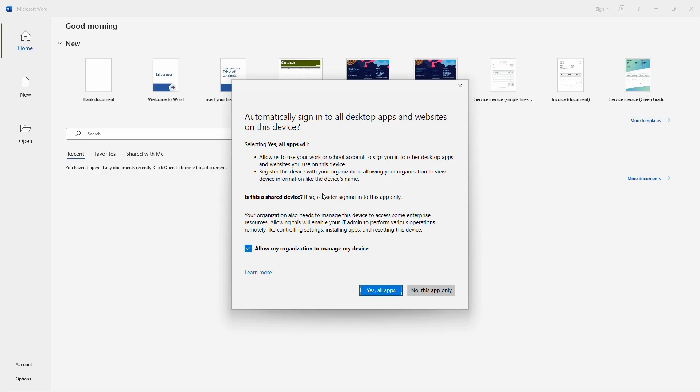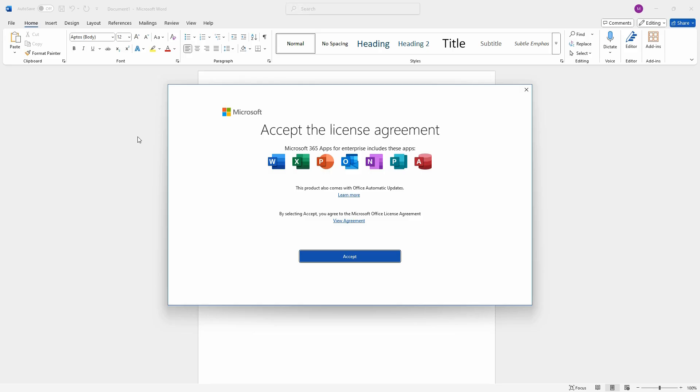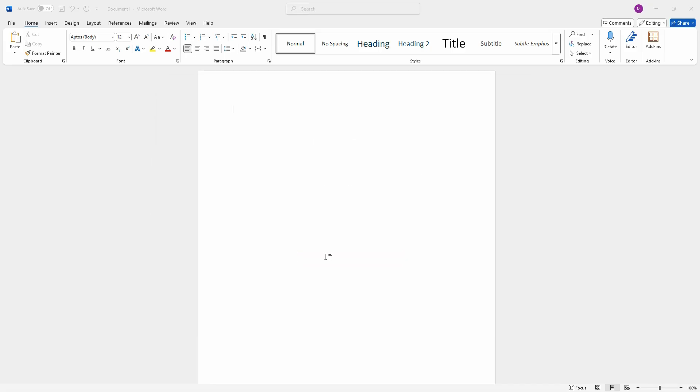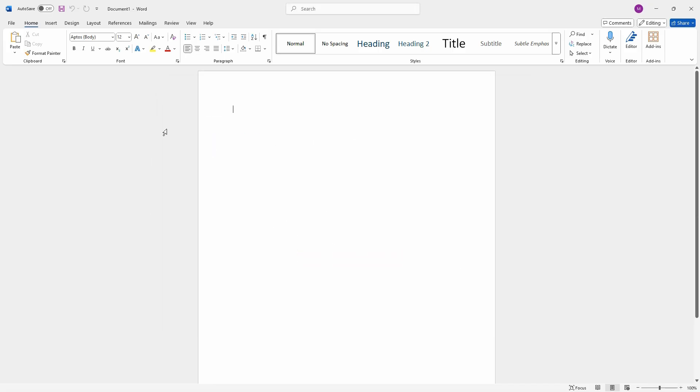Otherwise, it's possible when you go to open up a different Office product such as Excel, it might say that it's not licensed. And I'm going to accept the license and I'm ready to go ahead and start using Microsoft Word.